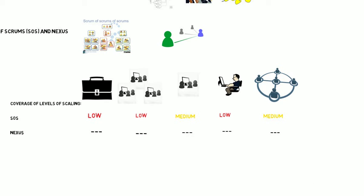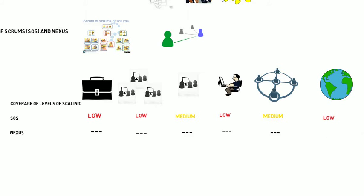It helps you to get some collaboration, but there's more you need to add to it. Overall, low coverage. Again, Scrum of Scrums is a scaling method for Agile, but it's certainly not a heavyweight one, and there's a lot of things you need to add to it to get it to work well. Let's take a look at what those are now.